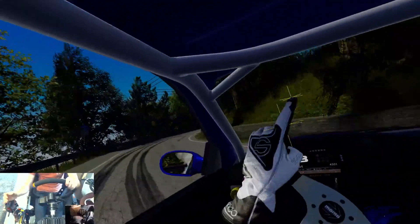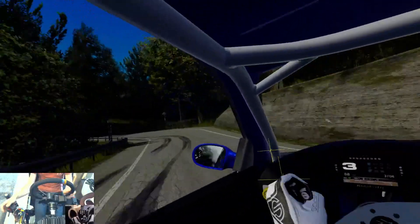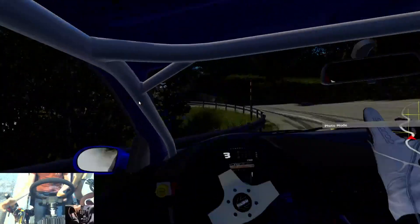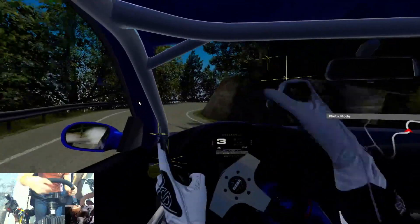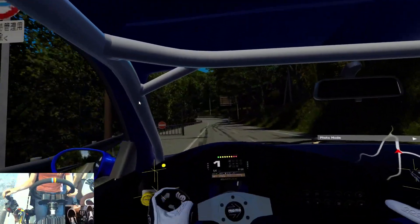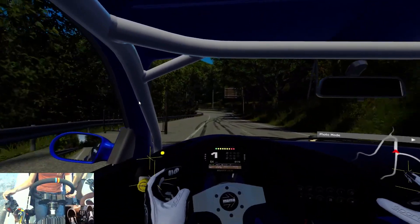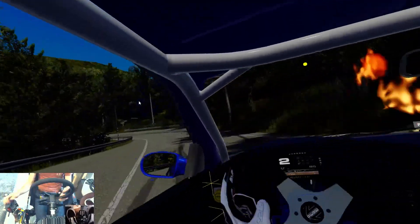Due to the reaction I got to the last video I put up, I'm going to be using this as a tutorial for how to set up Oculus Hand Tracking inside of the new Assetto Corsa CSP update.